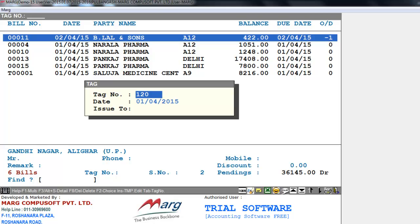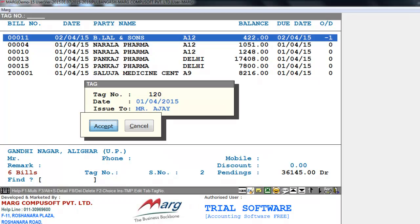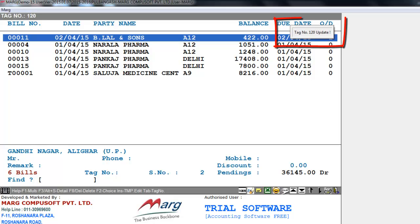In the tag window, the first field is Tag Number, which the software will generate automatically. The next field is Date — specify the date on which you are going for collection. The last field is Issue To — enter the name of the MR who will collect the payment. For example, we enter MR Ajay. Press Enter, then accept. At the top right of the window, it shows Tag Number 120 Updated, confirming it has updated tag number 120.